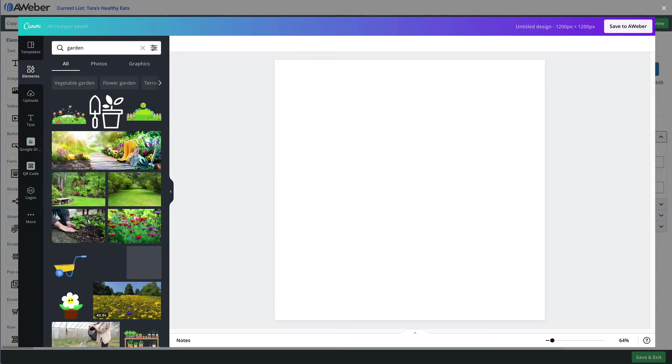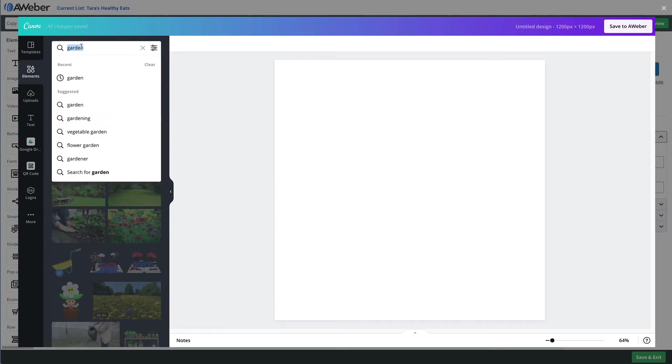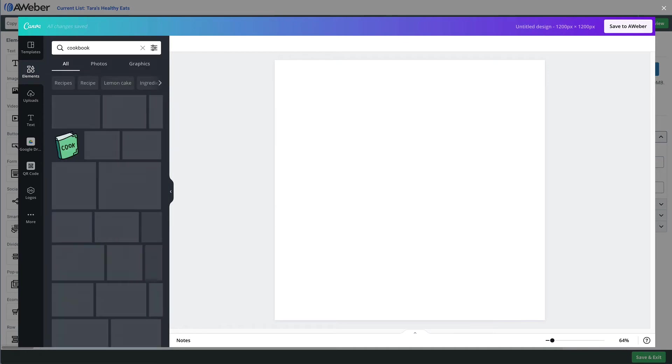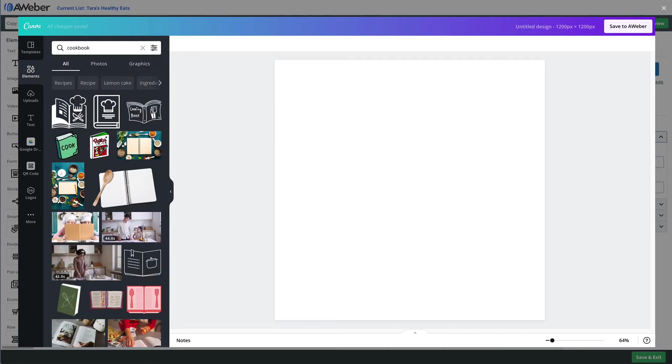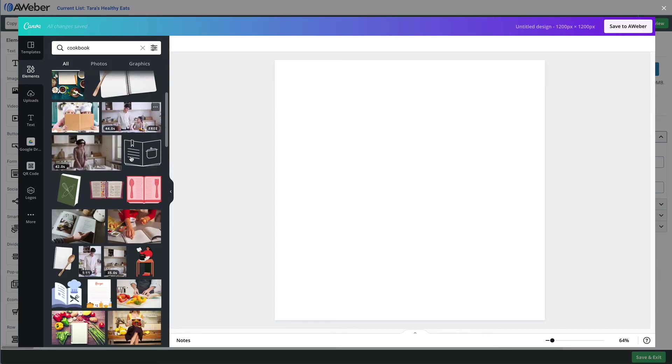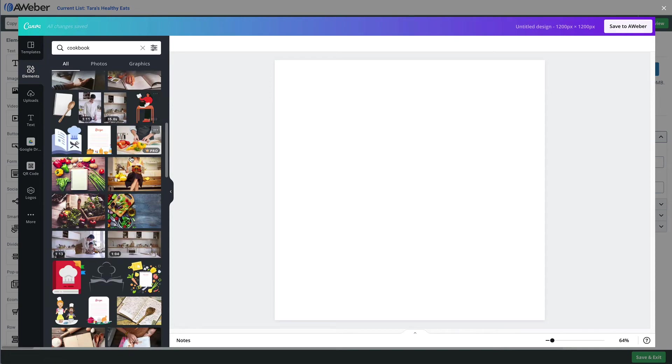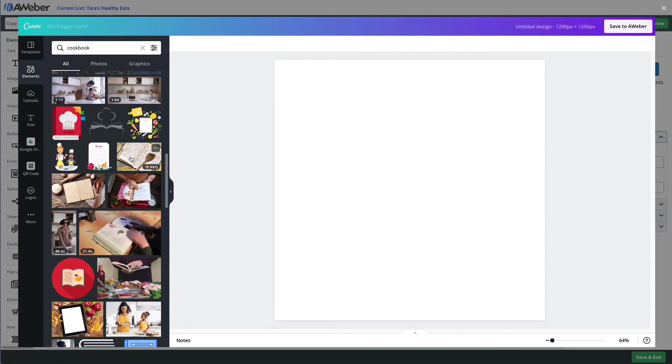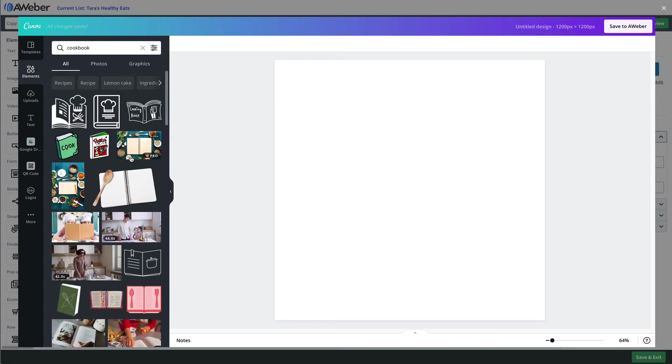Or I got an idea. Let's say we want to show off that we're selling a new cookbook. Now these elements can be these pre-designed illustrations you see here, and there's also a ton of stock photos available.